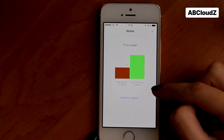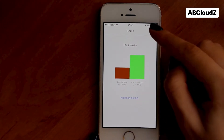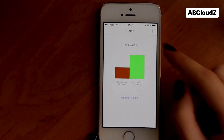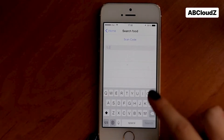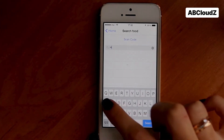As we can see, the caloric balance has changed. Now let's add food by name — let it be a hamburger.